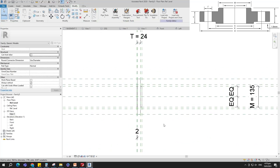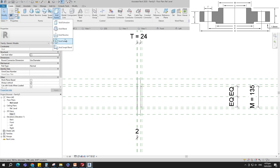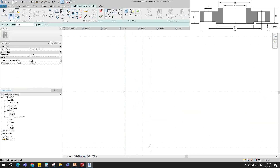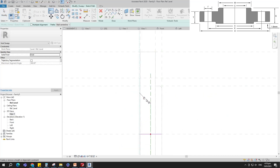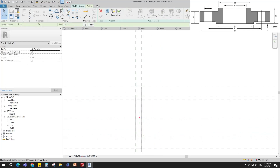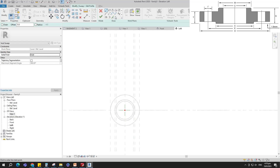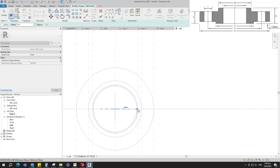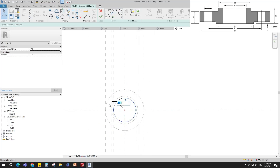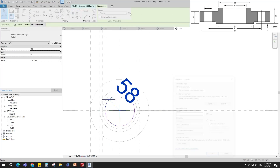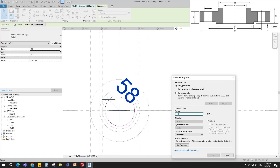Back to Create. Select the void sweep and sketch path. Align to the reference plane and lock it. Edit profile in left view. Draw a circle. Insert diameter dimension. Select the dimension and add a parameter for C1. Select instance and click OK.